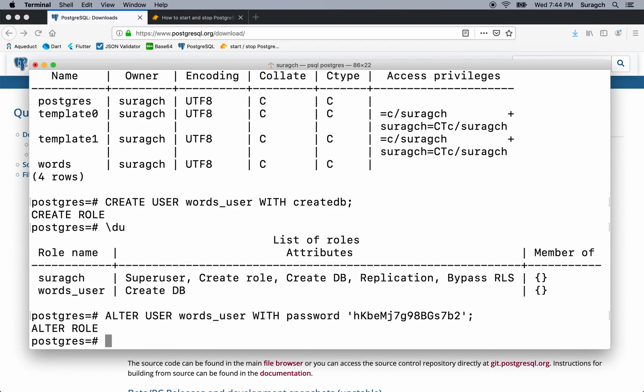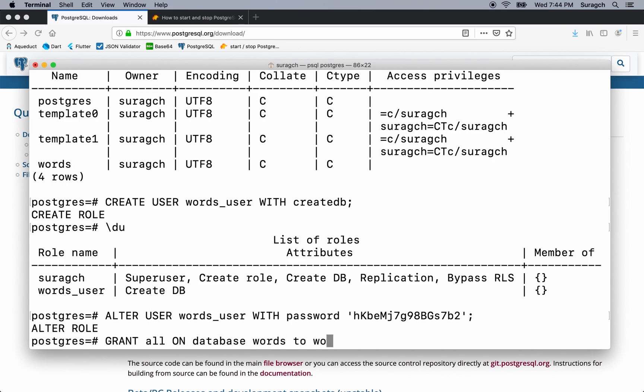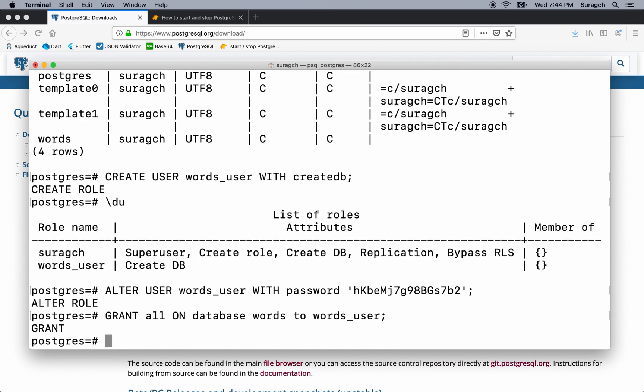Now we want to give the words user permission to do everything on our words database. So type grant all on database words to words_user semicolon. Alright. That's done.